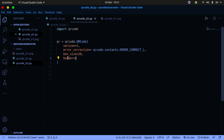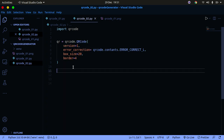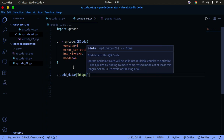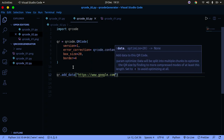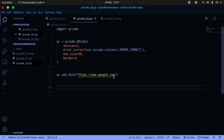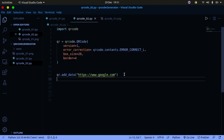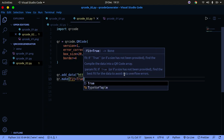Those are the parameters we're specifying: version (set to None if unsure), error_correction, box_size, and border. Now I'll add data using 'qr.add_data()' with the URL 'https://www.google.com'. Then I'll call 'qr.make(fit=True)' to generate the QR code.